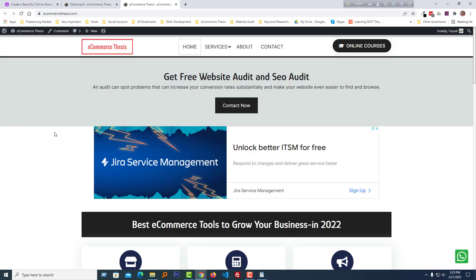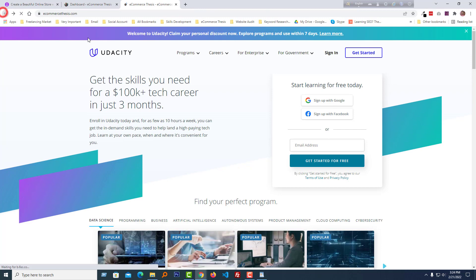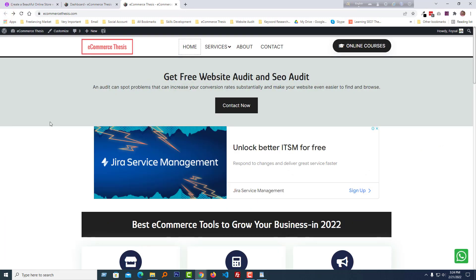Here is my website, Ecommerce Thesis. If you are an old subscriber, you know that I'm going to start my online courses very soon. I like to share my courses from my website. Right now I have added a button 'Online Courses,' but I added an affiliate link in this button, so when someone clicks it, it brings the user to the affiliate website. Now I want an online course selling system on my website — I want to sell my own courses, especially Shopify-relevant courses.